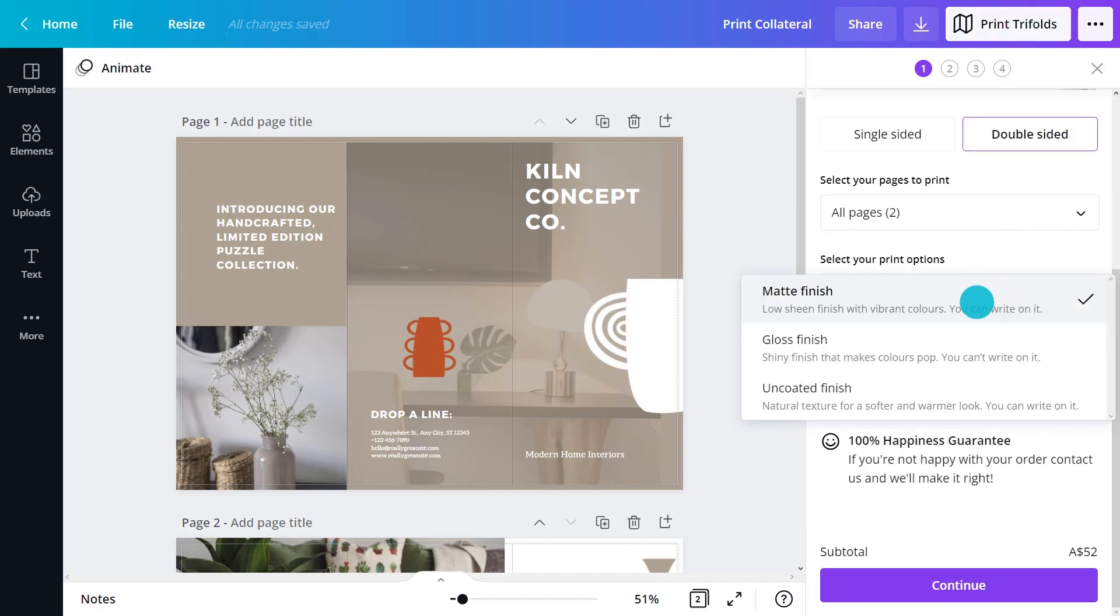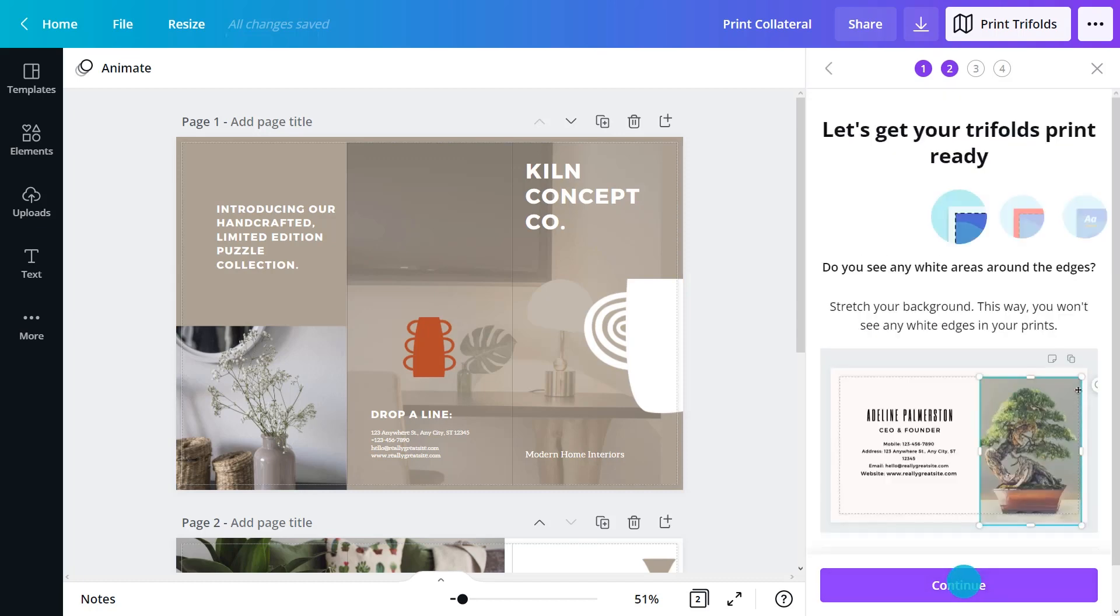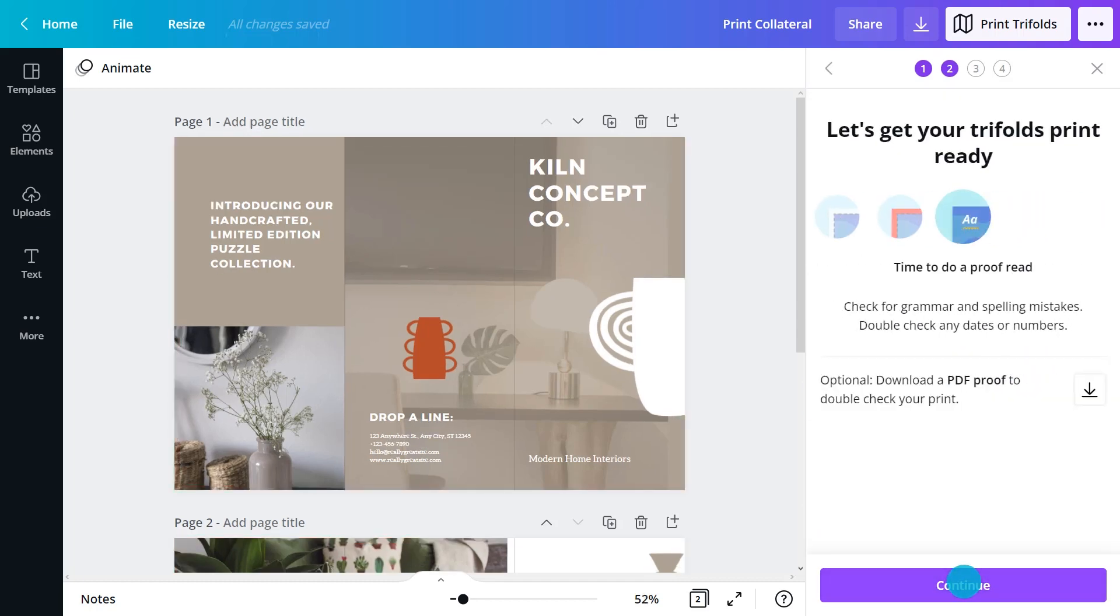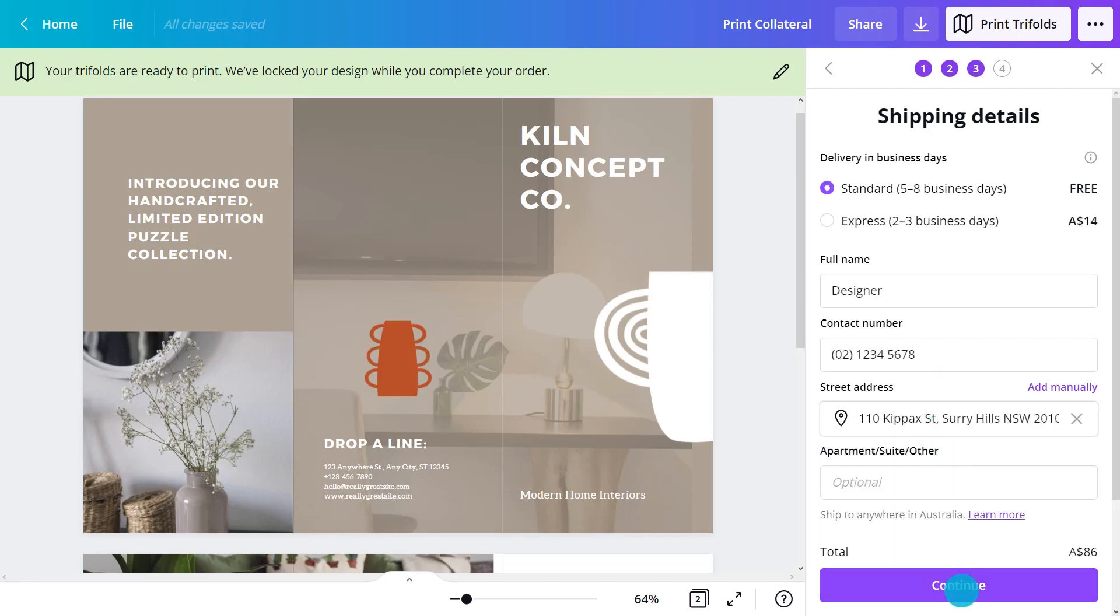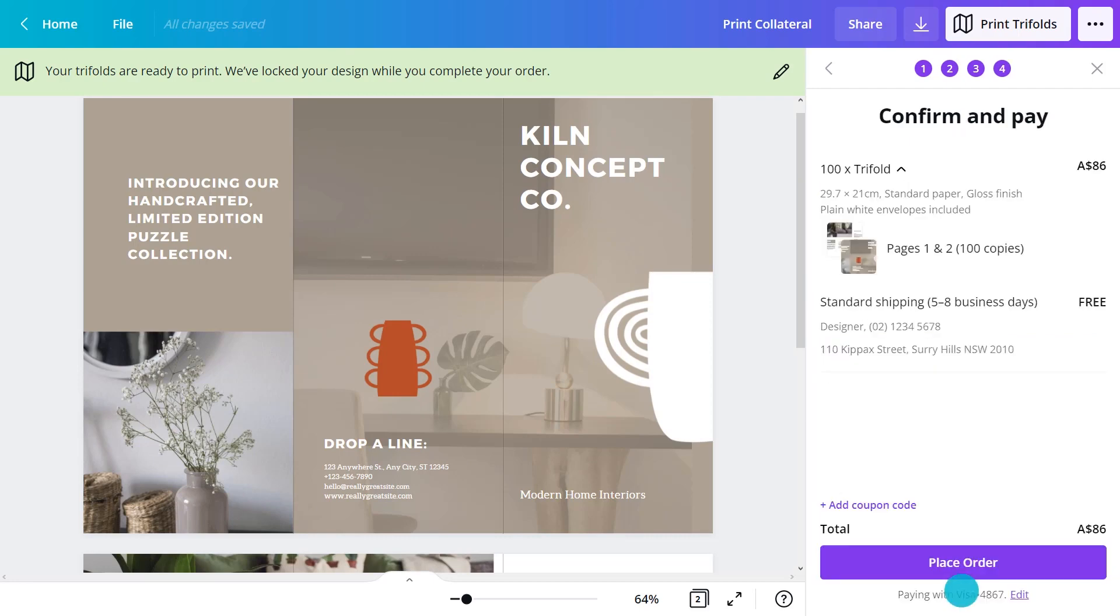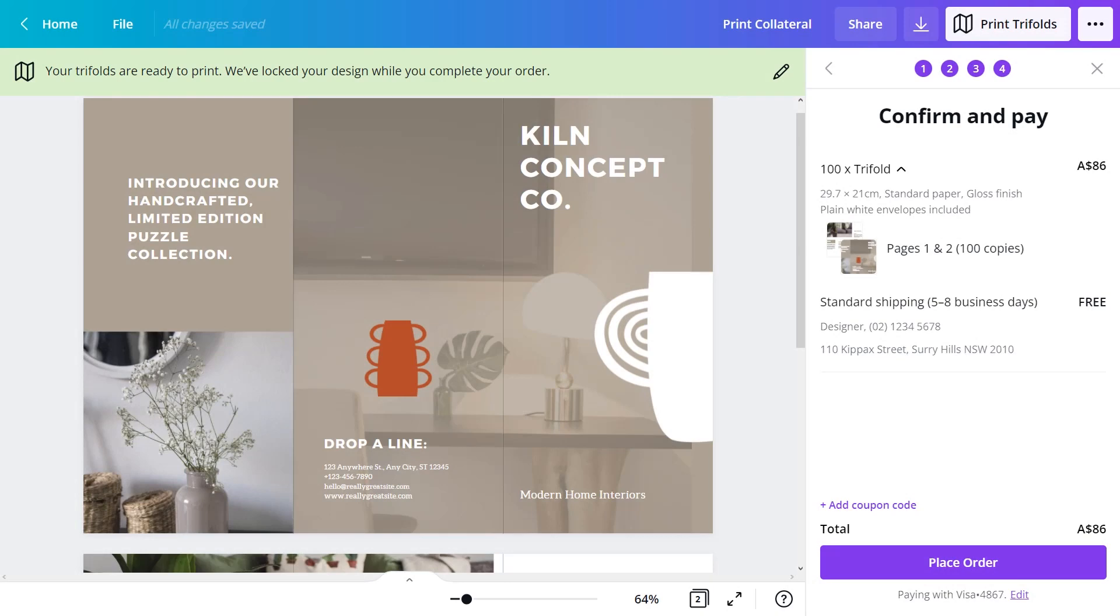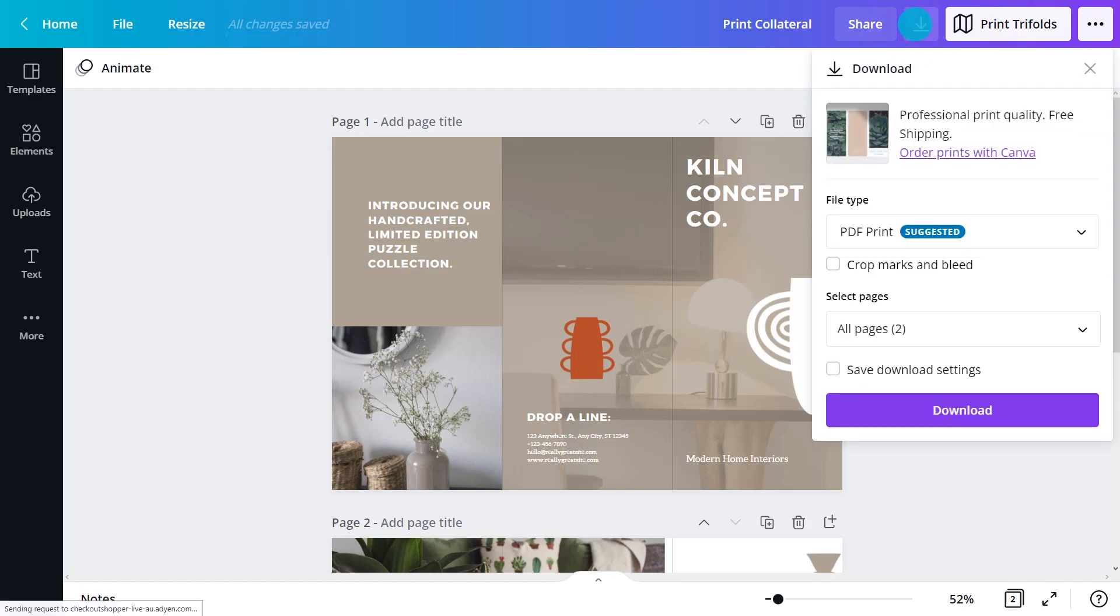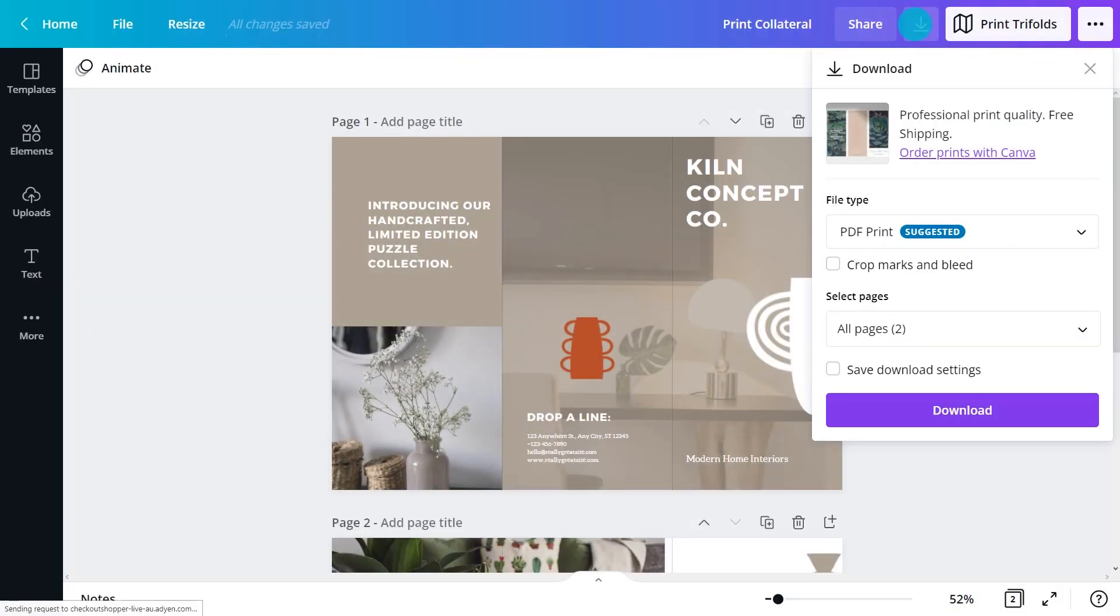Customize print options. Once everything's set, click Place Order. A pop-up will confirm once the order is placed and you'll receive an order confirmation to your email address. Send designs to an external printer in PDF print format. Hit Download and select PDF Print. Tick the crop marks and bleed checkbox if needed.